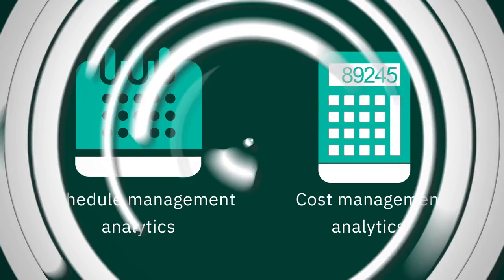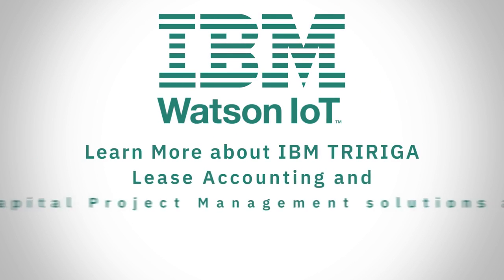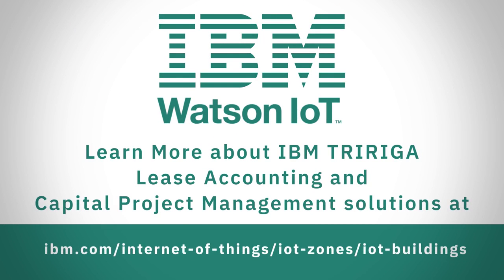To learn more about IBM TriRiga's winning combination of lease accounting and capital project management solutions, visit.